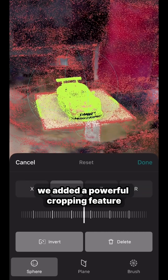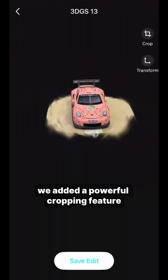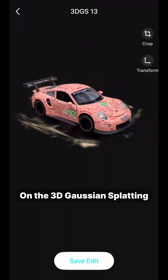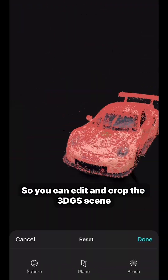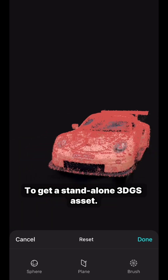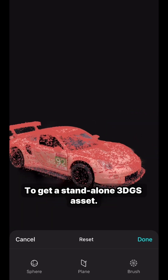And several weeks after the initial launch, we added a powerful cropping feature on the 3D Gaussian Splatting so you can edit and crop the 3DGS scene to get a standalone 3D asset.